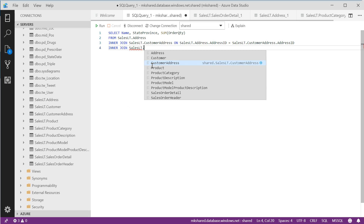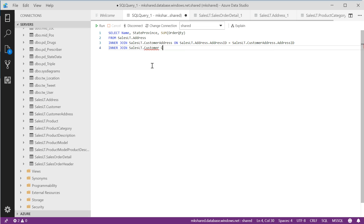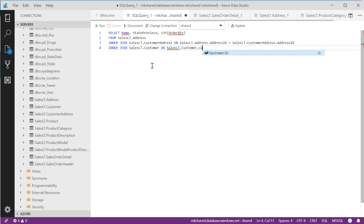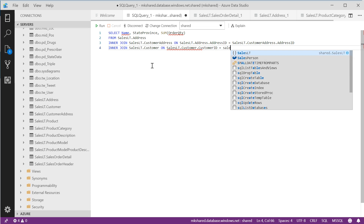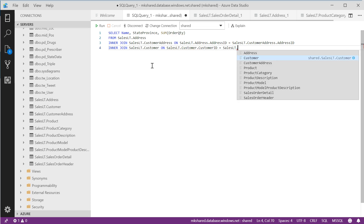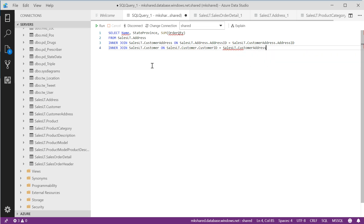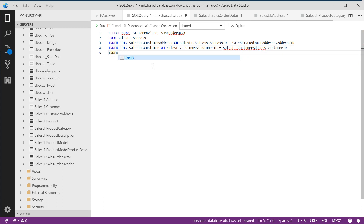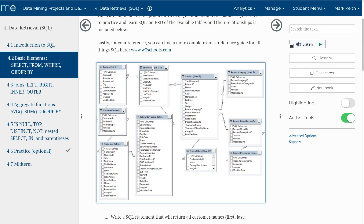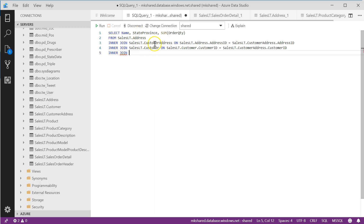So: INNER JOIN SalesLT.Customer ON SalesLT.Customer.CustomerID = SalesLT.CustomerAddress.CustomerID. Then inner join the next one. Now let's go from customer to sales order header.